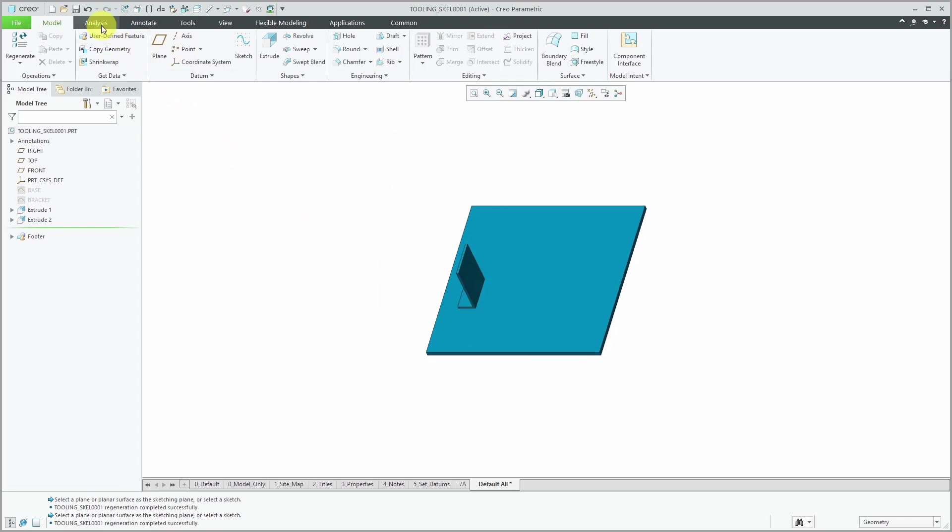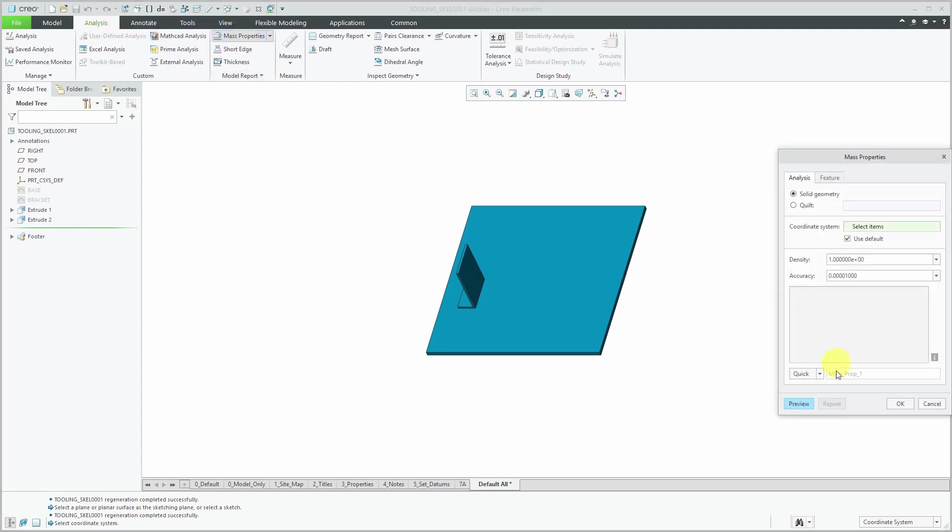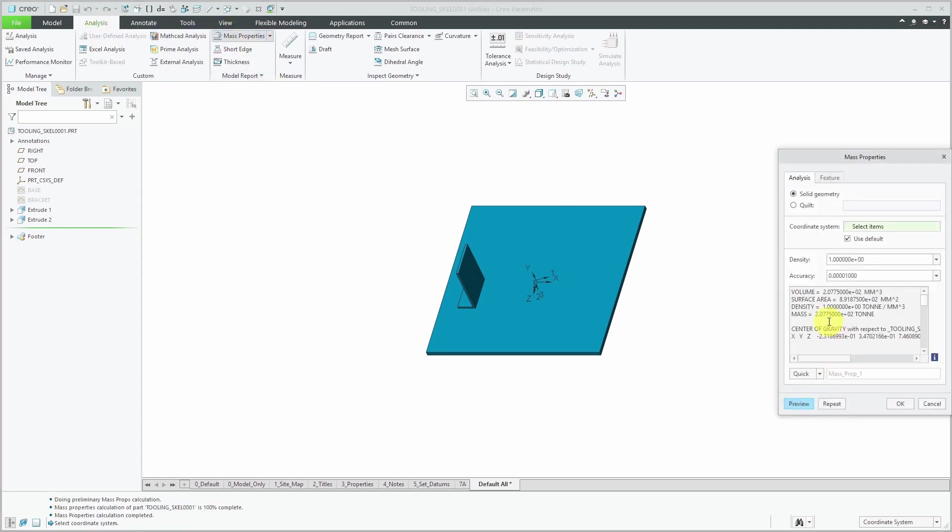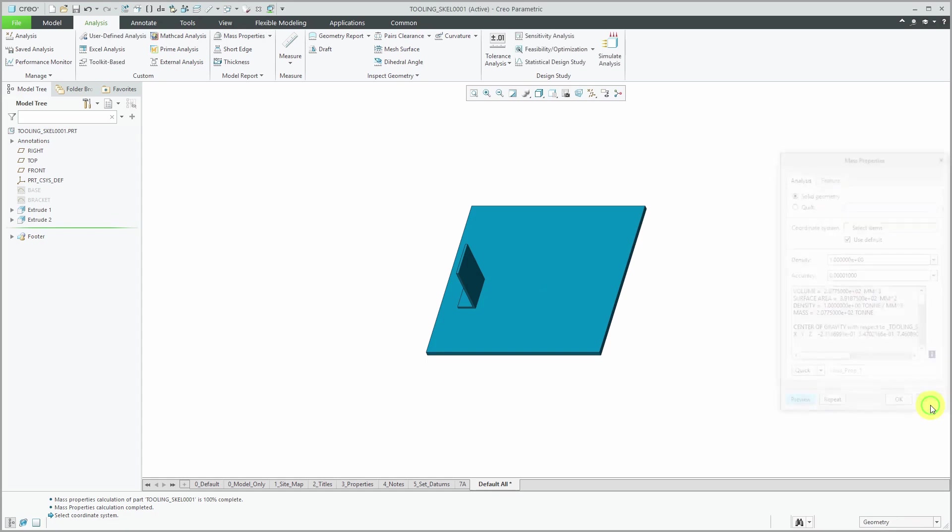If I take a look at the mass properties and hit preview, right now it's showing that it's weighing something like 200 tons. It's basically using a steel density value. Here in the skeleton model, it is showing up as having mass.